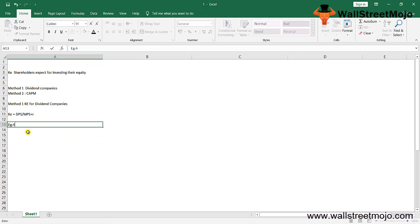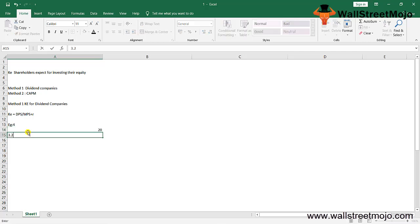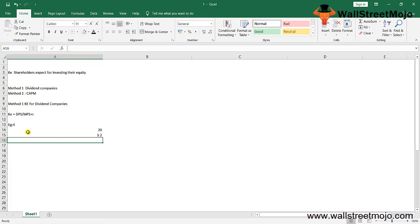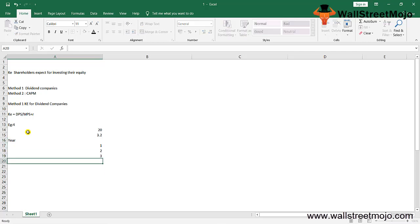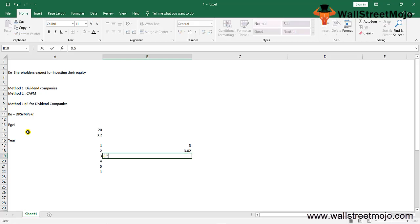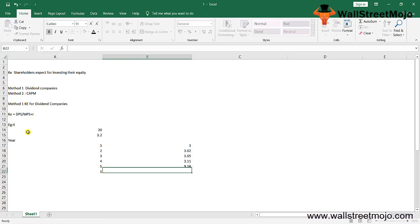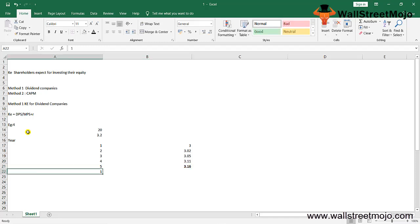Now let's calculate the cost of equity formula with the first formula. We assume the company is paying a regular dividend. Suppose a company is named XYZ and it's a regular dividend-paying company. Its stock price is trading around $20. It expects to pay a dividend of $3.20 next year. Following the dividend payment history for years 1 through 5, we have dividends of $3.00, $3.05, $3.11, $3.16, increasing by 5% each time.